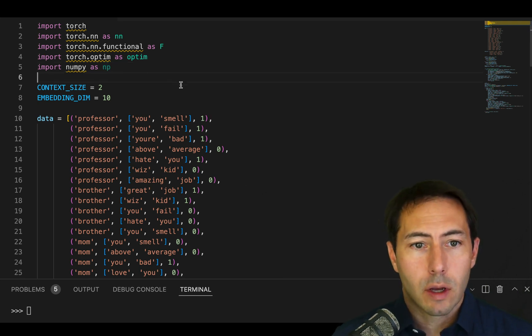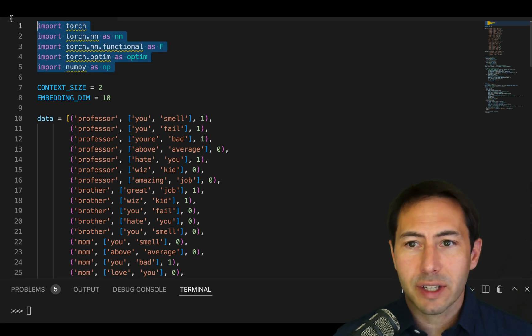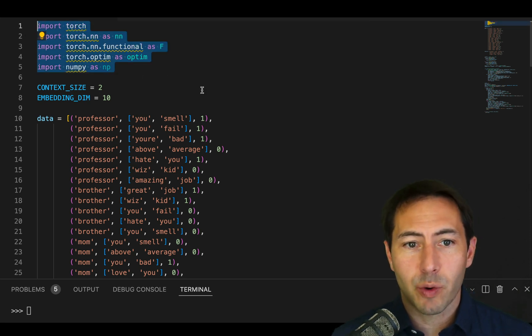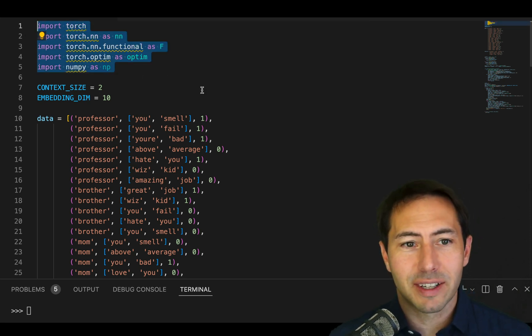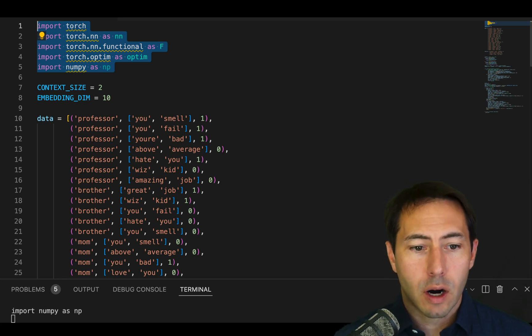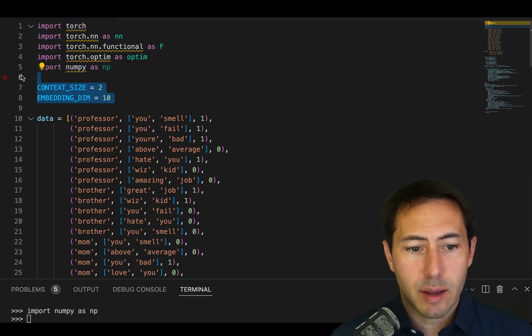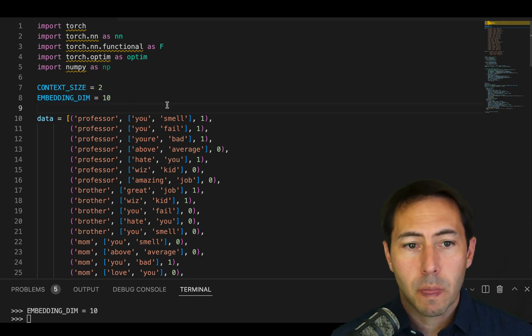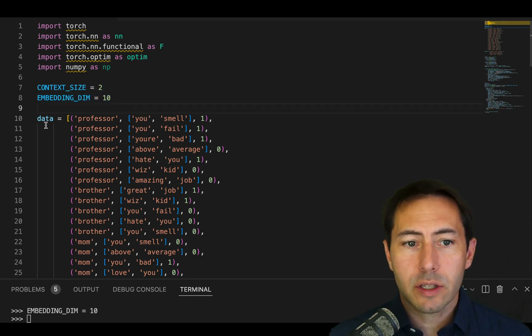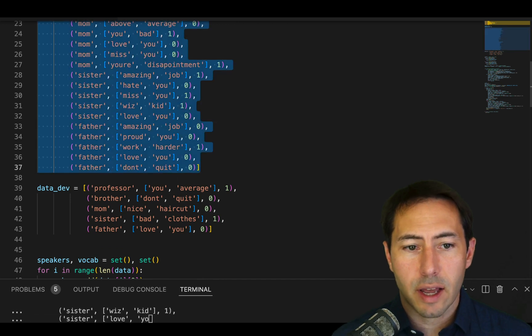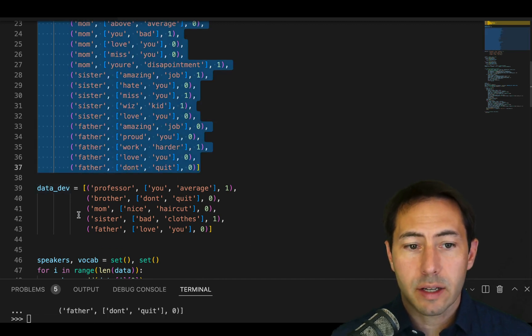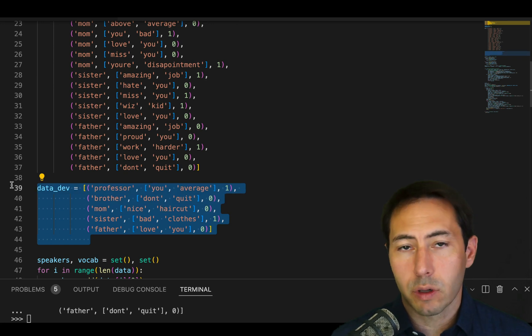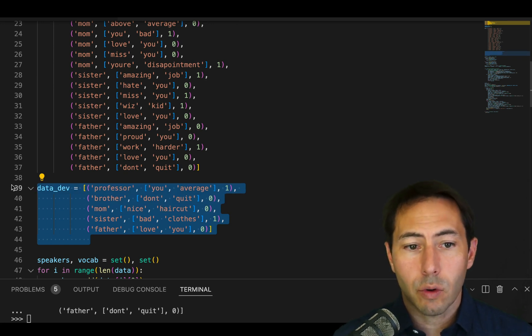So let's get started. Many things are going to be almost identical from where we were last week. We're going to import our same exact libraries and have the same variables set up. Now the first difference is in addition to our data, we're going to have a secondary data set which we're calling a dev set, data_dev. This is the development set that we're going to be using.